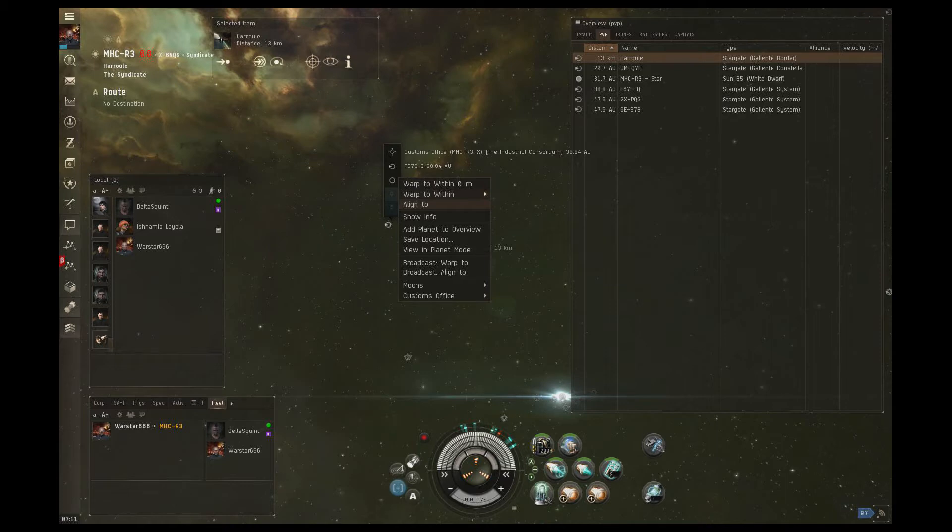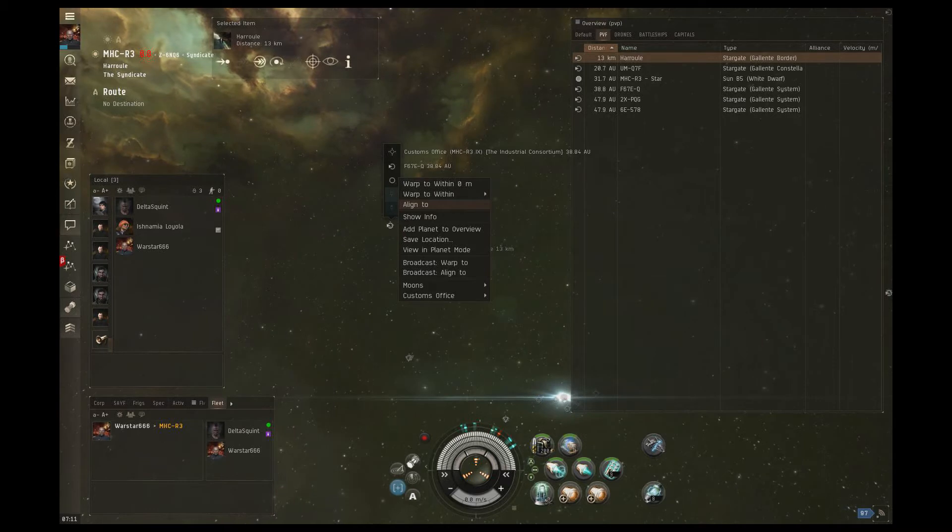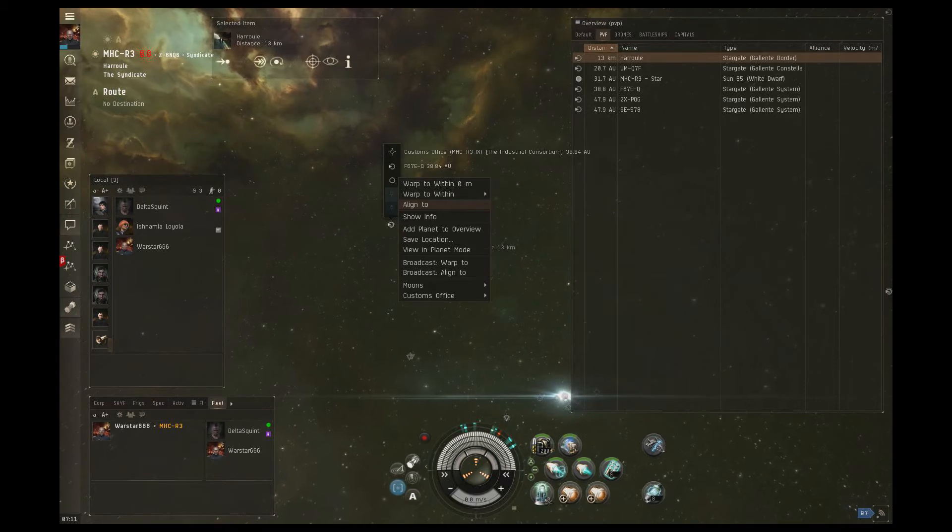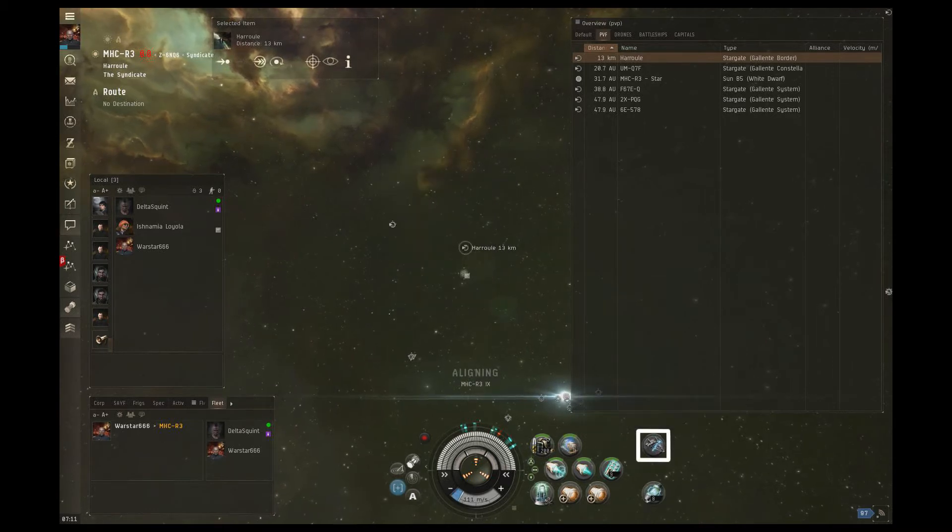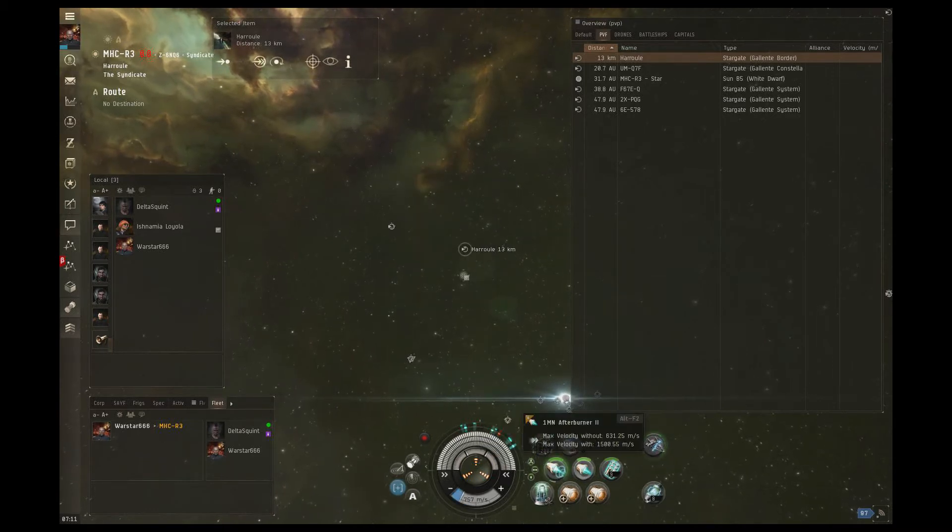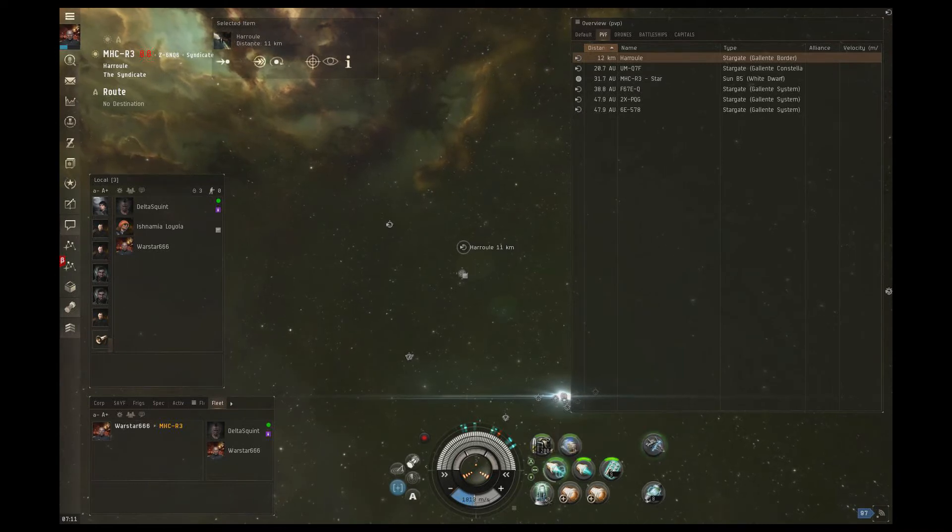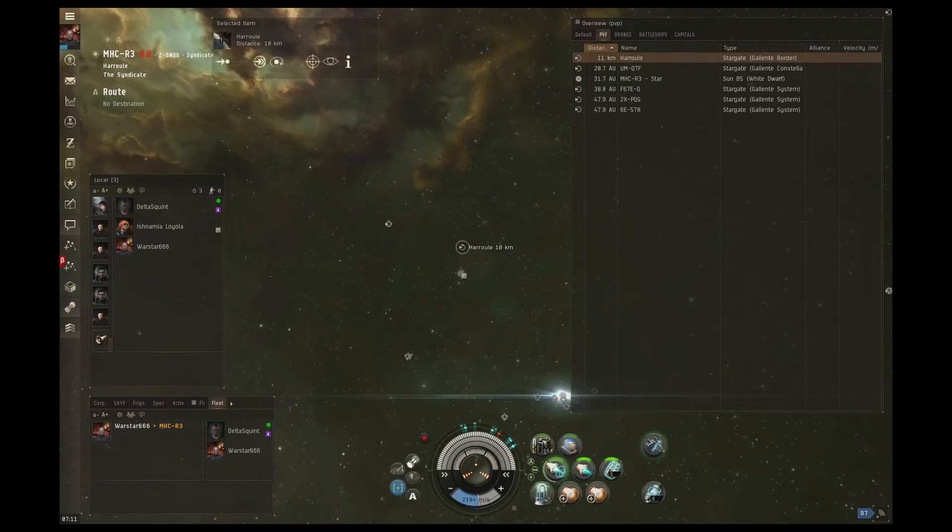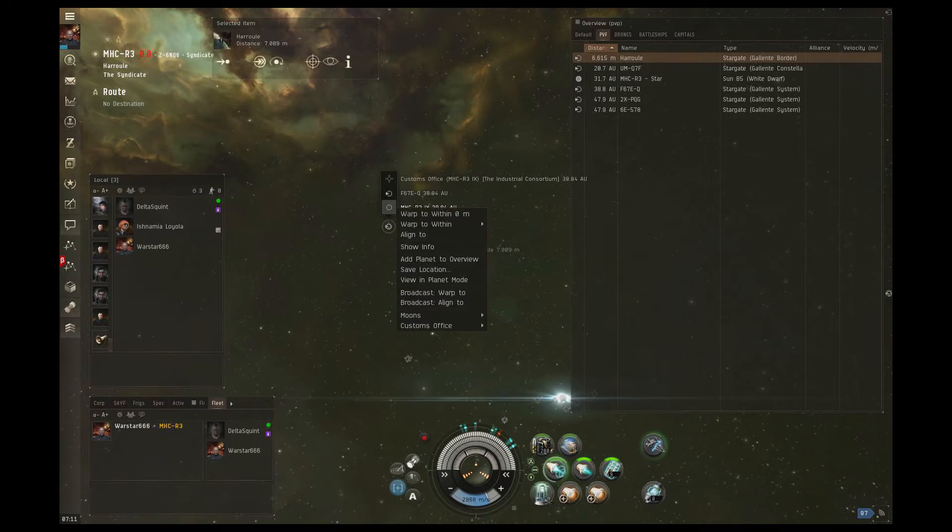Warstar verifies the current grid is clear, and then he uses a technique to minimize the chance that he gets tackled. By aligning to where he wants to warp, in this case a planet, he hits his cloak, followed quickly by the microwarp drive. This allows it to burn for one cycle, accelerating him and aligning him towards the gate so he can warp out quickly.